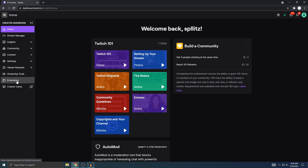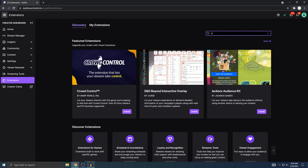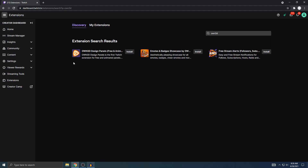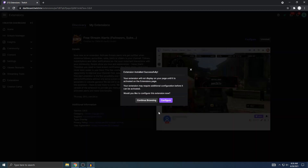Once you're here you want to go on the left side to where it says Extensions — this is where we can add the stream alerts. Just search 'OWN3D' just like that, and you'll see these options right here. You just want to go to the Free Stream Alerts right here, and then hit Install and then Configure.